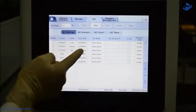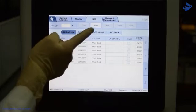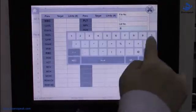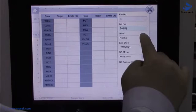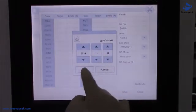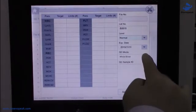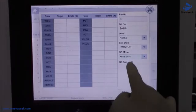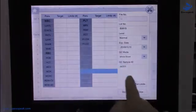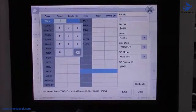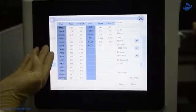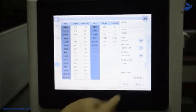Click the QC interface and stay on the QC settings interface. Click the New button. Input the lot number, expiration date, QC ID, and choose the QC level. Input the targets and limits, then save.